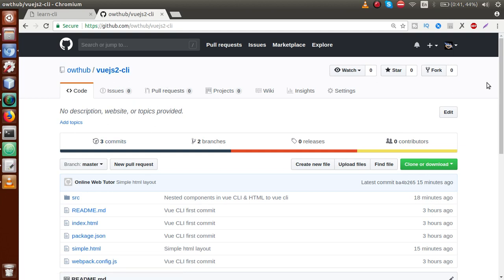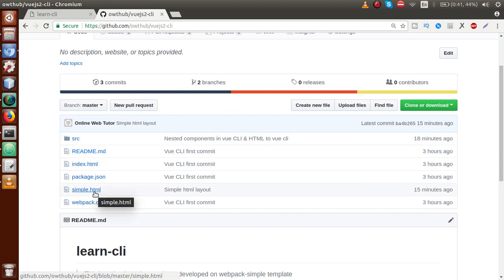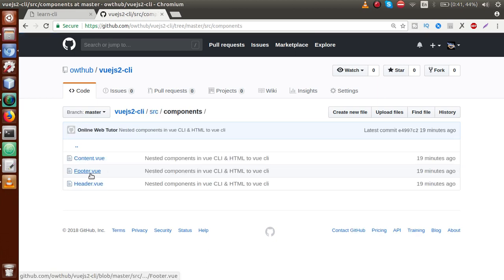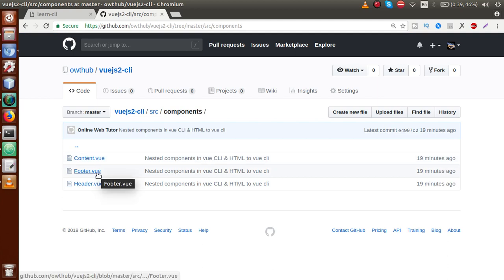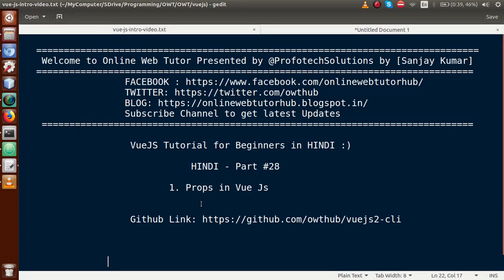You can download all the code from there. It includes a simple HTML file, and under the src folder there is a components folder containing content.vue, footer.vue, and header.vue. This is all the code of that application.